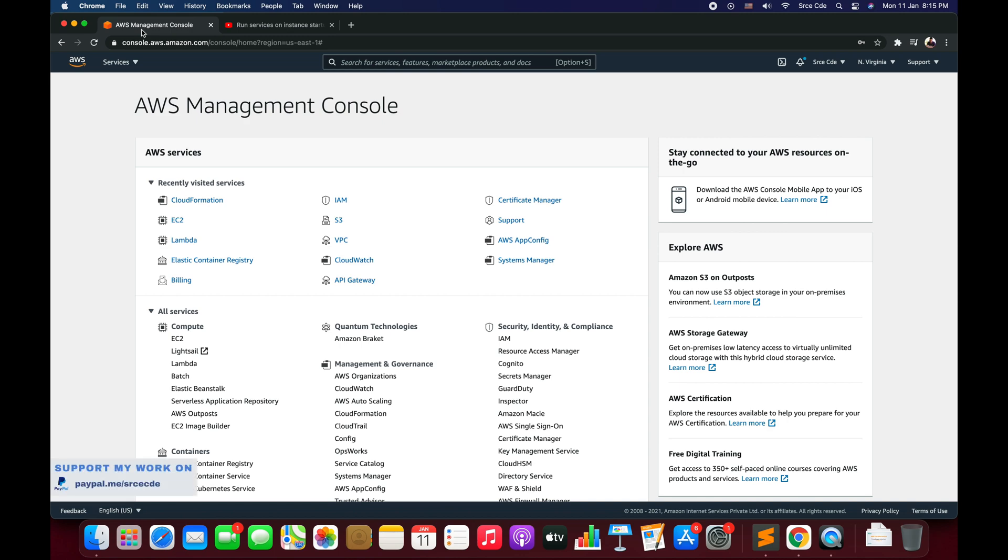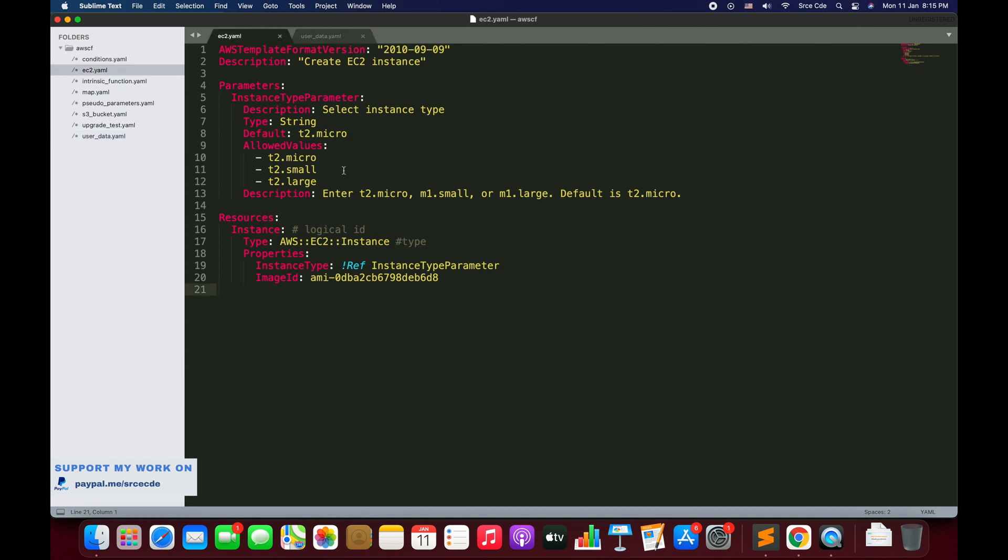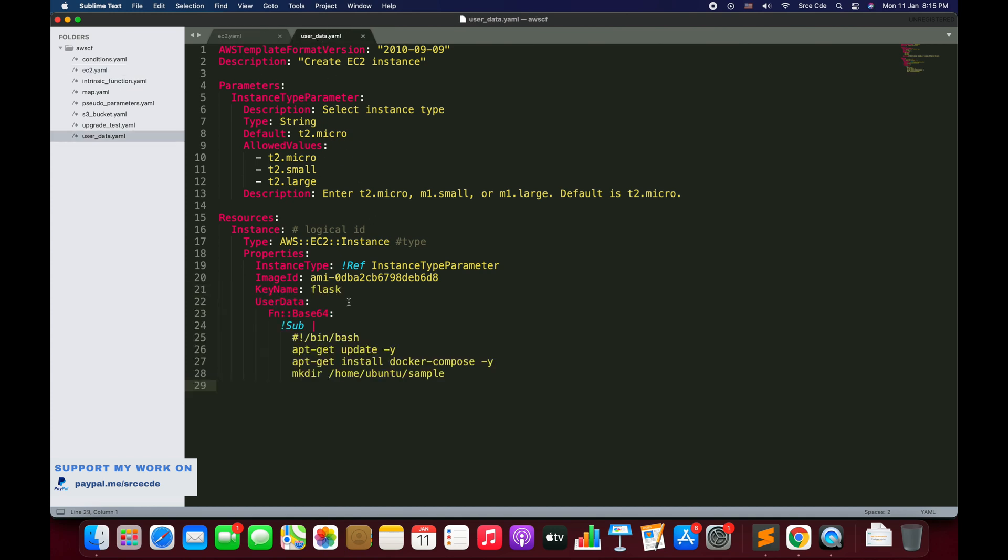Now moving along, here I have the CloudFormation template ready. This is the same template that we have used in part 2.1 of this tutorial series. We have borrowed this template with few modifications.